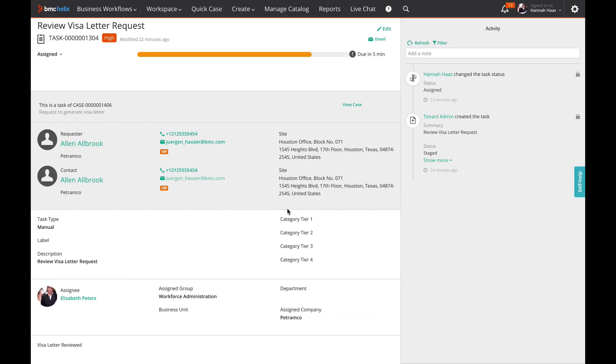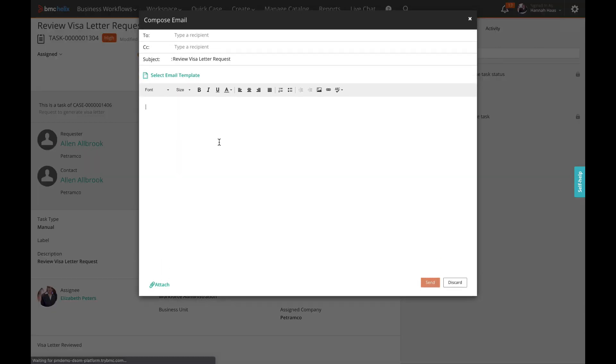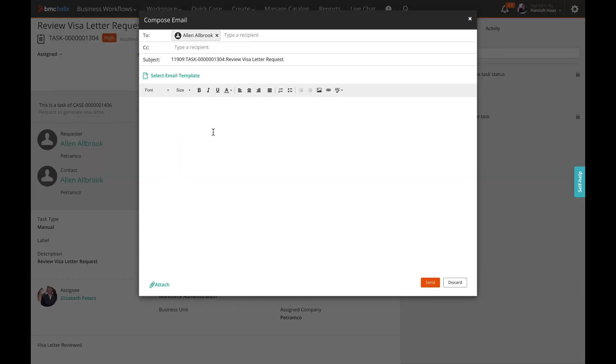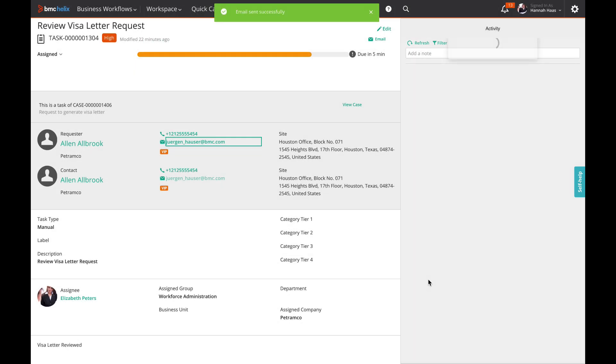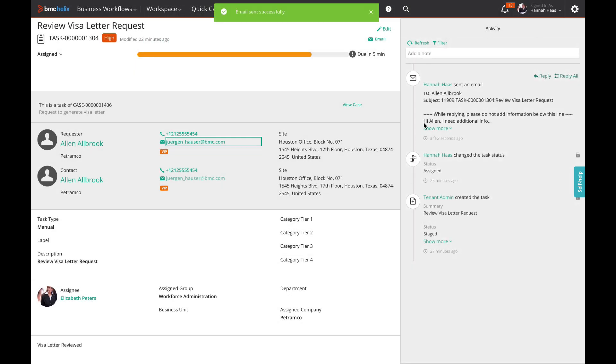Emails can now be sent on a task level, for example by agents who only have access to one or more tasks. Just click on the requester's email ID. The email is logged in the activity feed.